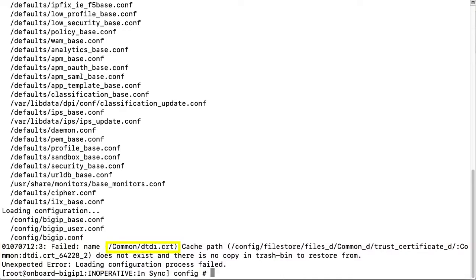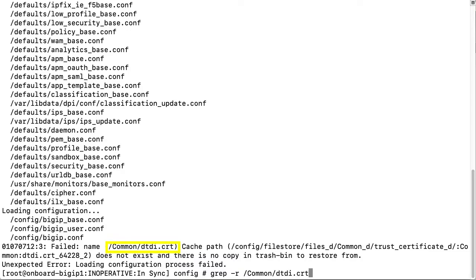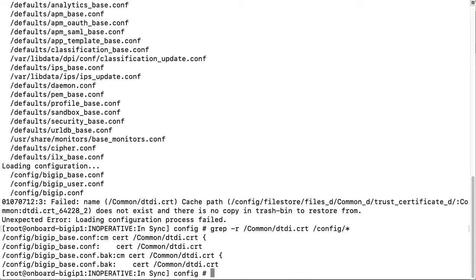Using grep, I will recursively search the config directory for the missing name by entering the following: grep -r common dtdi cert config. The output shows the name of this file coming up in the bigip base config file. You can ignore the backup BAK files.